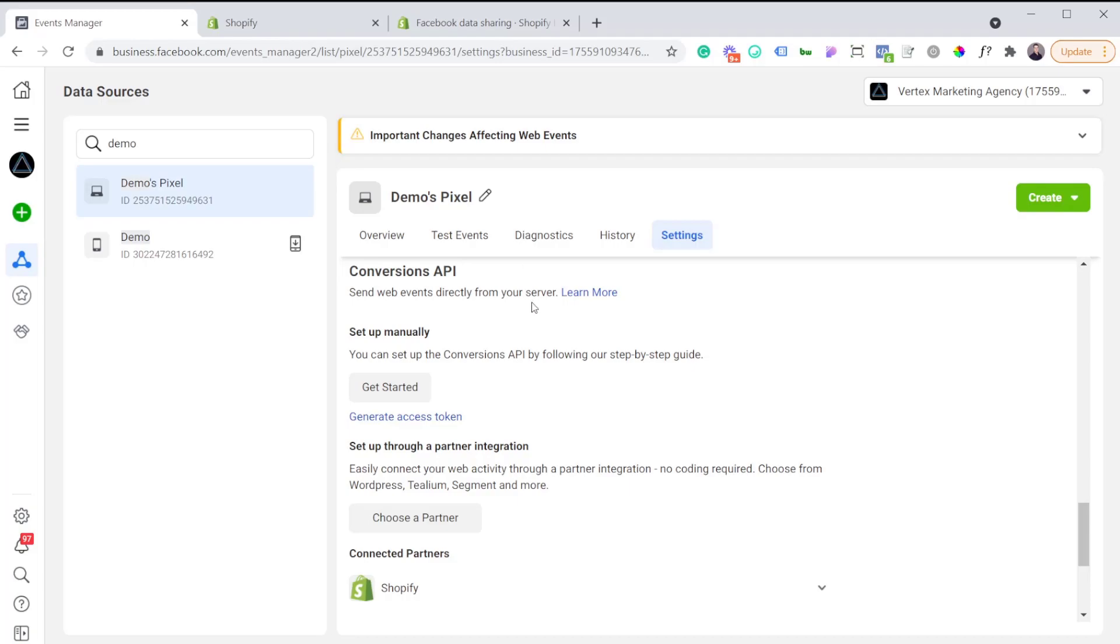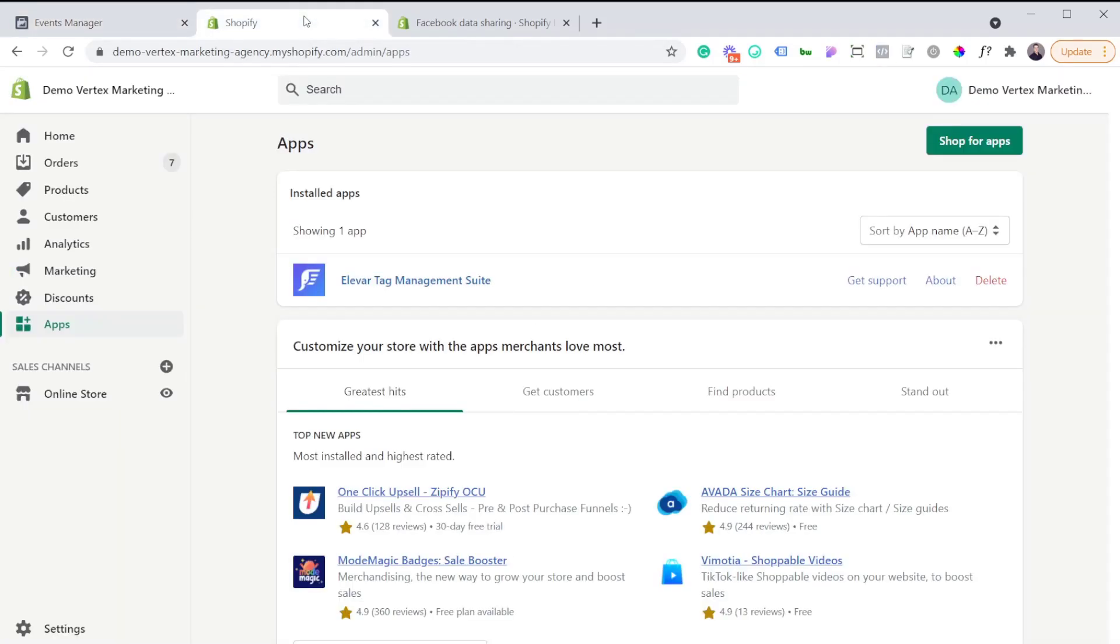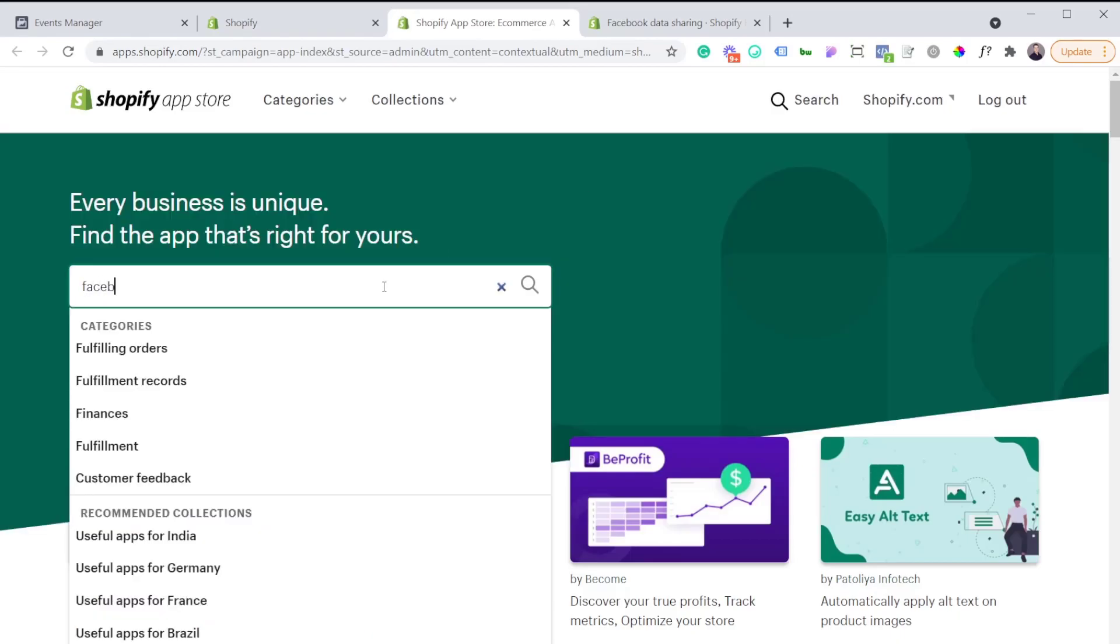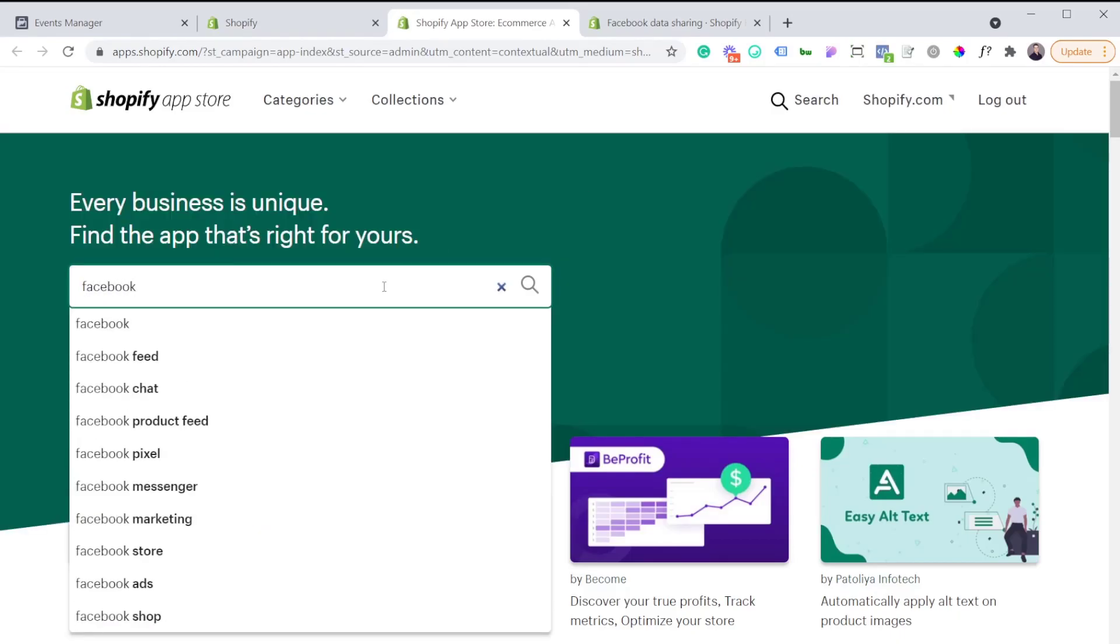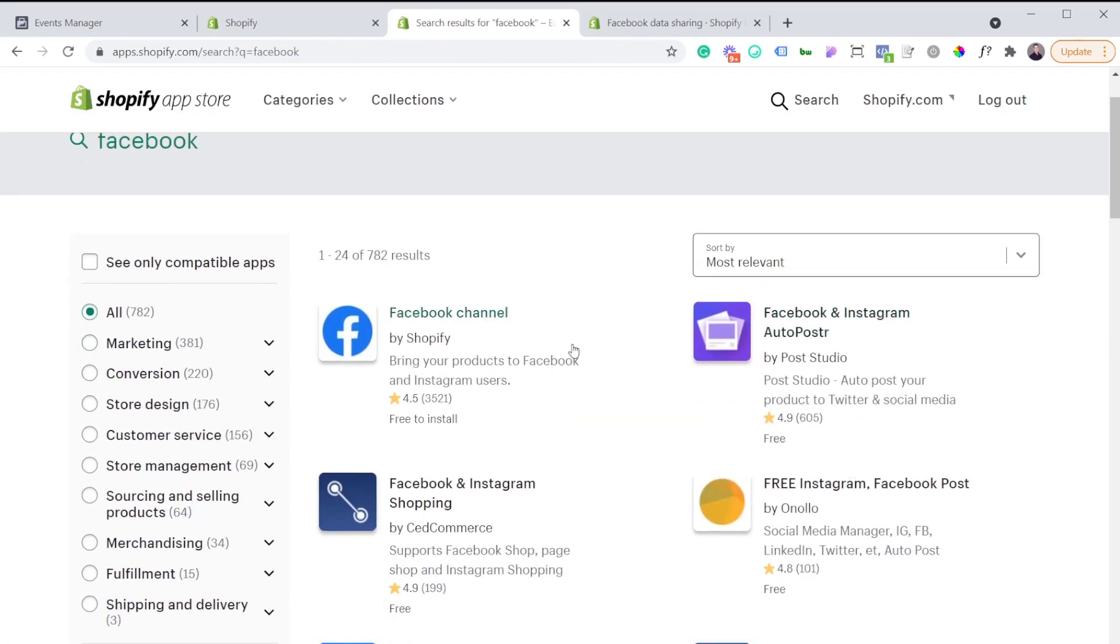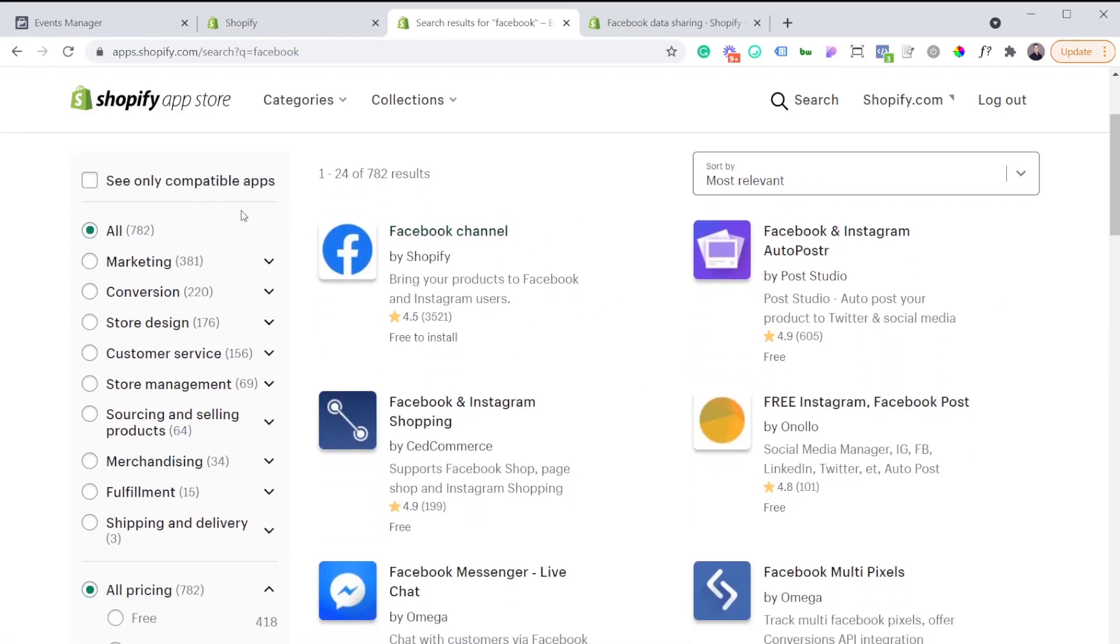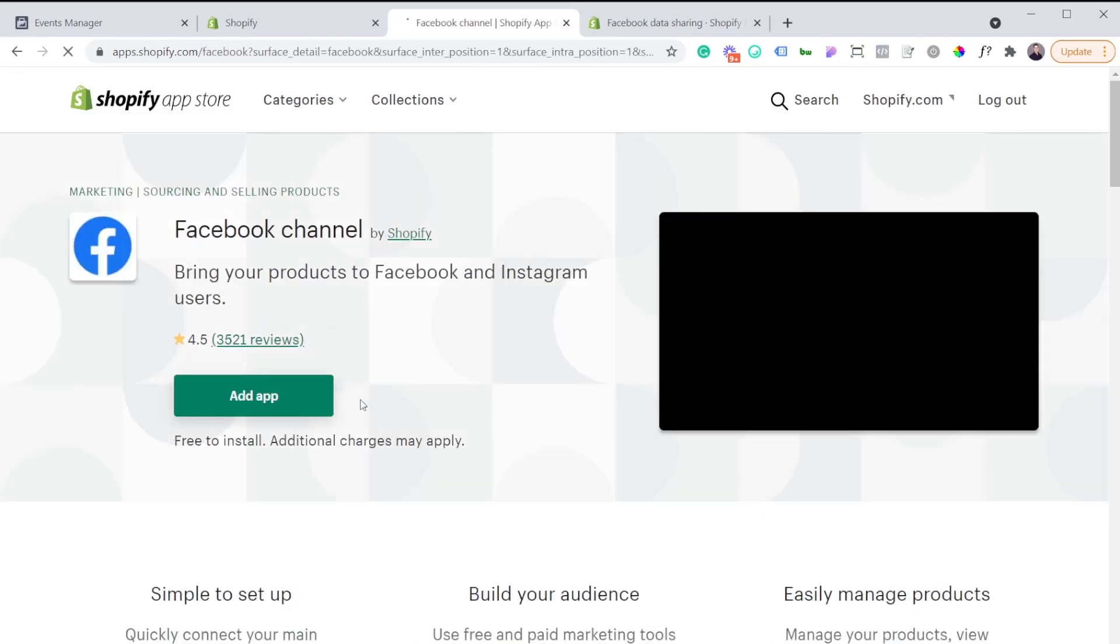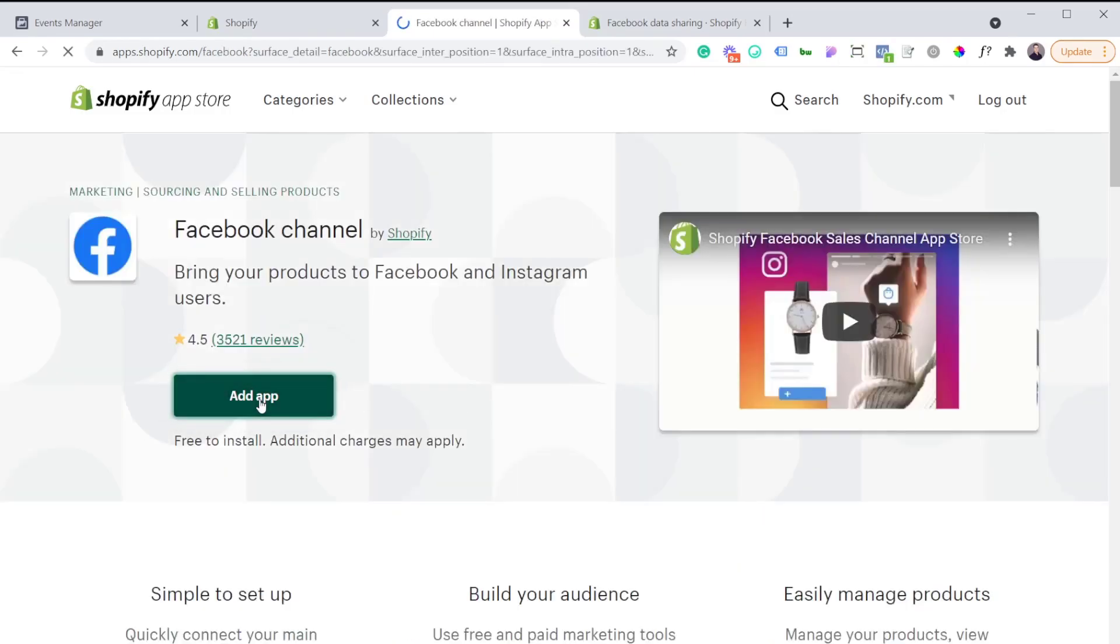The next thing that you'll want to do is head over in Shopify. This is one of my demo Shopify stores. There's not much in that specific store, but you're going to want to go to apps and click on shop for apps. We're going to type Facebook. As you see, there's a few different options for that query. What we want to add is the Facebook channel. We're going to click add app.